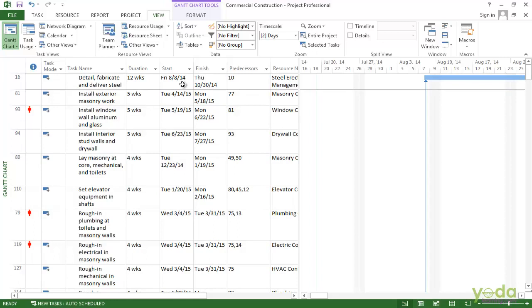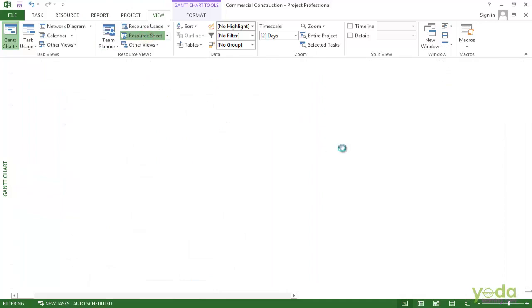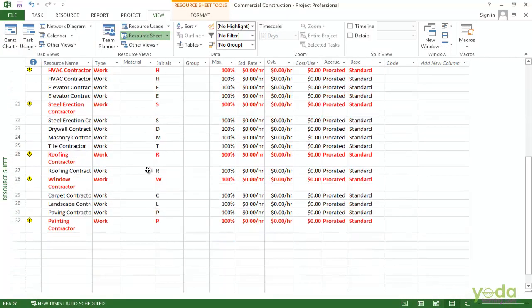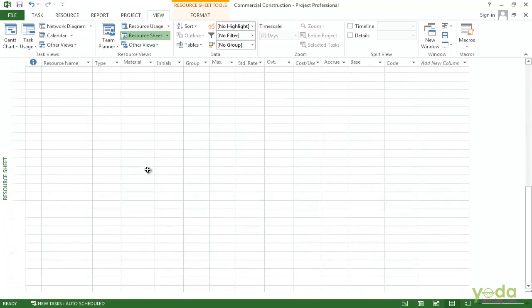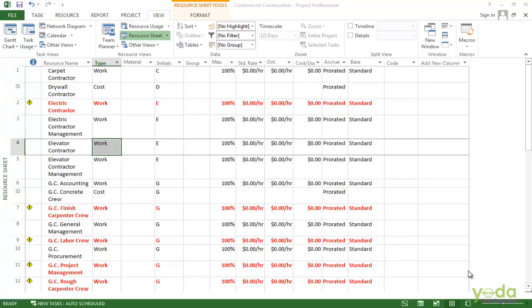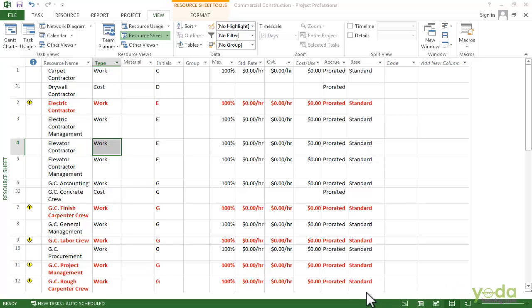So let's look at the resource sheet. Go to the resource sheet here. In this case, the resources in this project are a little bit jumbled. We have got different types of resources together and it needs to be cleaned up a little bit. We can do that by sorting.